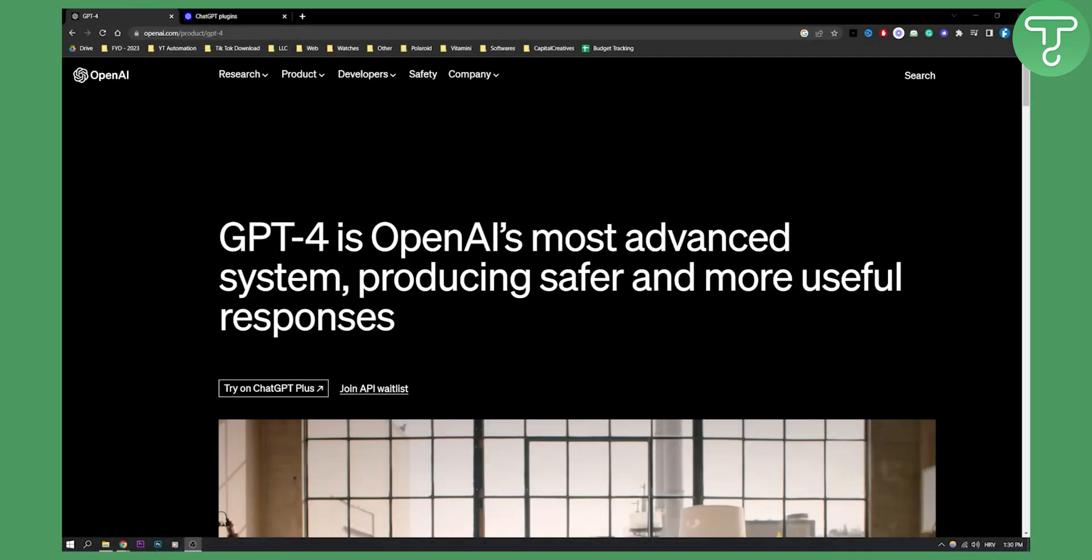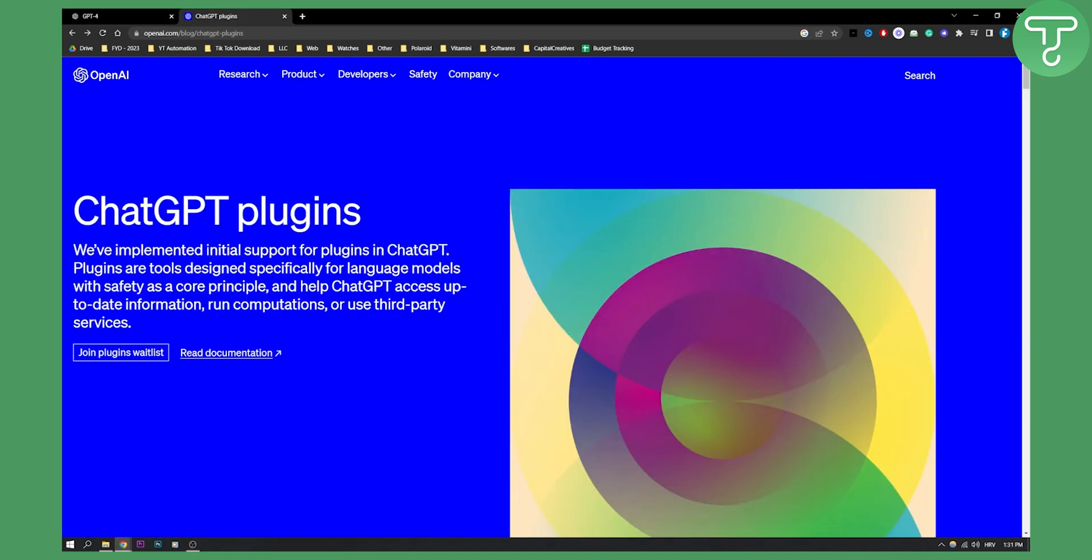This is a fairly new feature so not everyone has access to it. As you can see here, ChatGPT actually announced plugins and we've implemented initial support for plugins in ChatGPT.